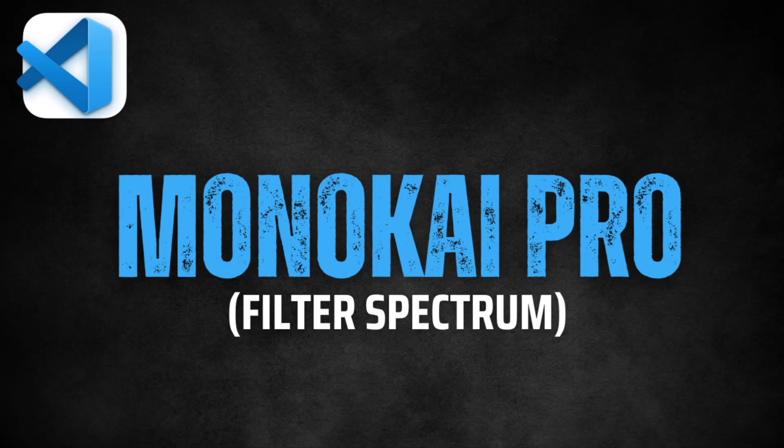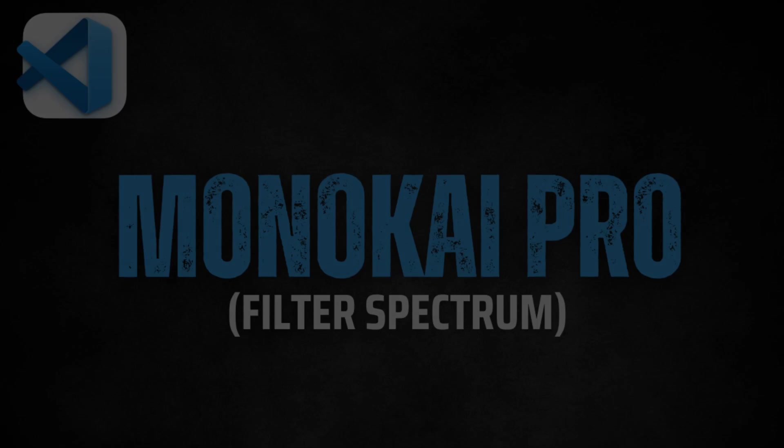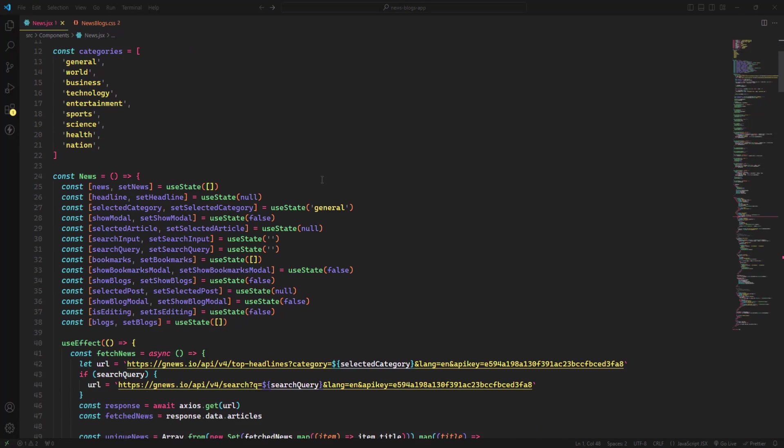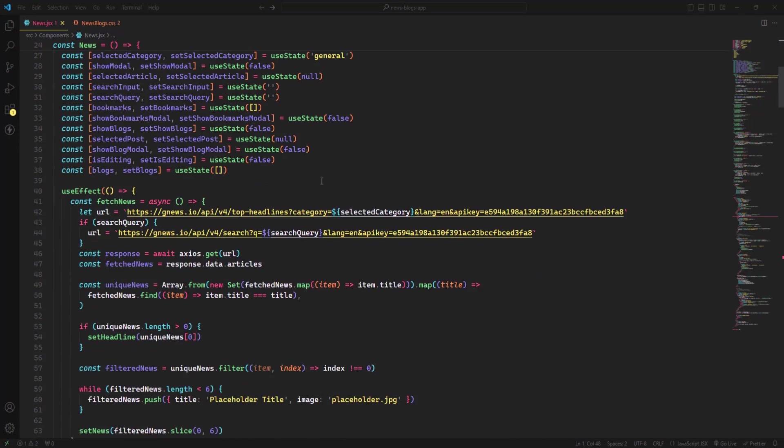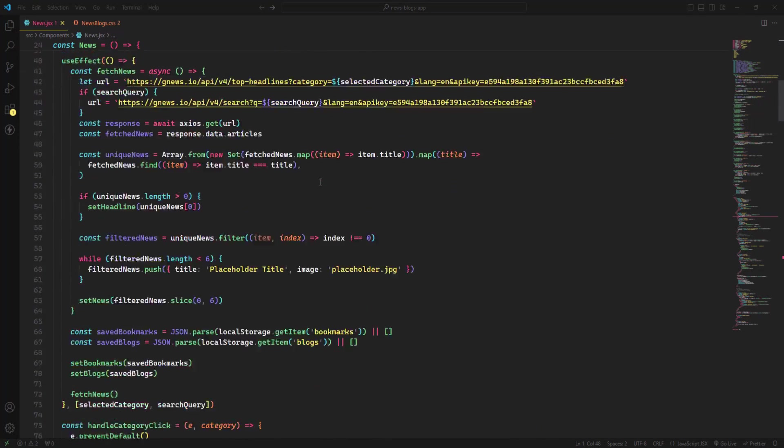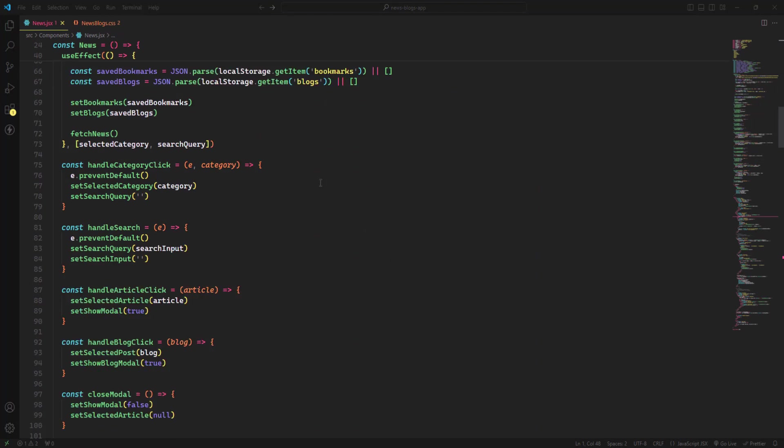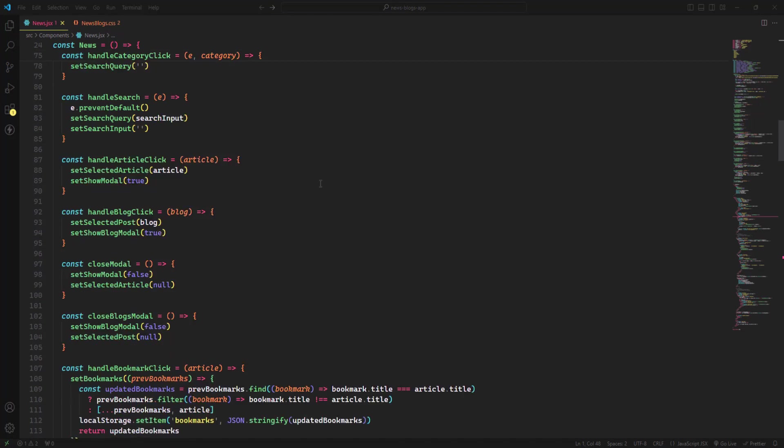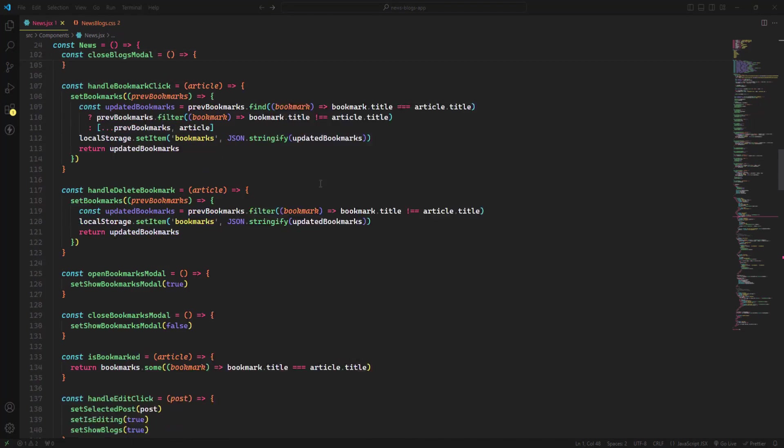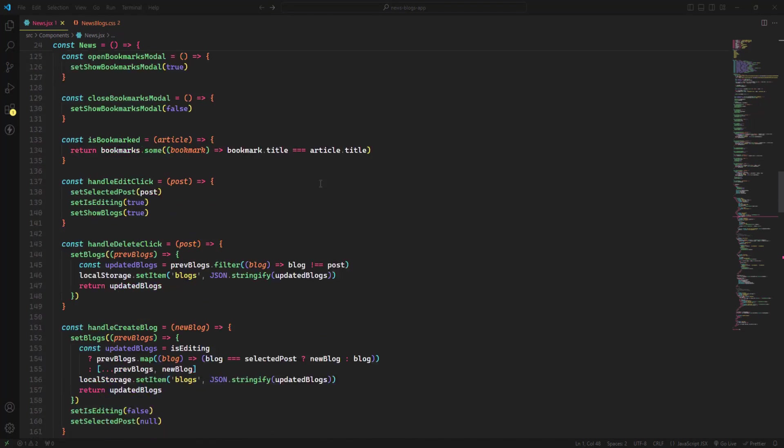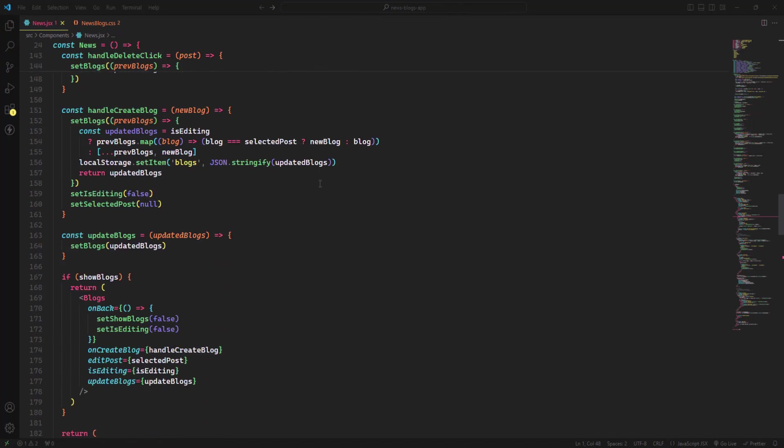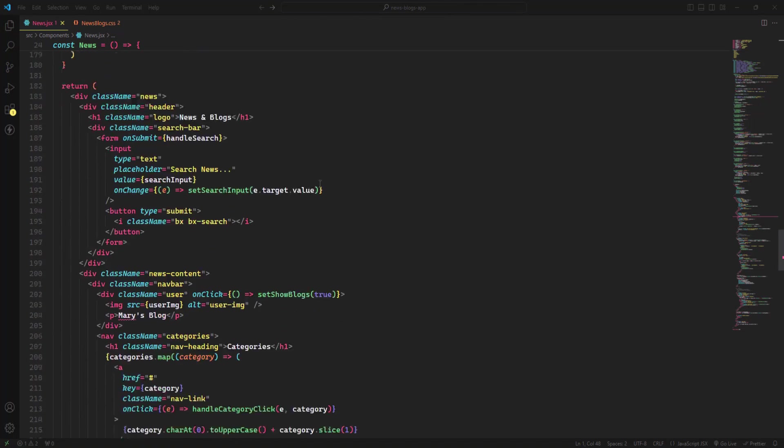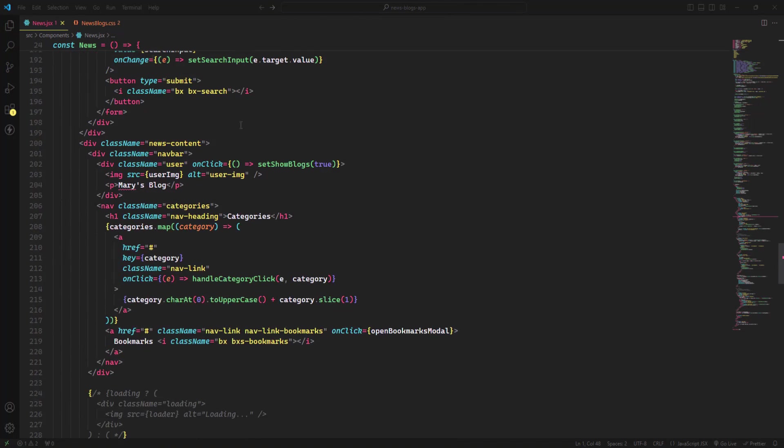So let's get started. First up on our list is Monokai Pro with the filter spectrum option. It is a visually captivating theme designed to enhance your coding experience. The vibrant colors and smooth gradients make your code stand out, improving readability and reducing eye strain.